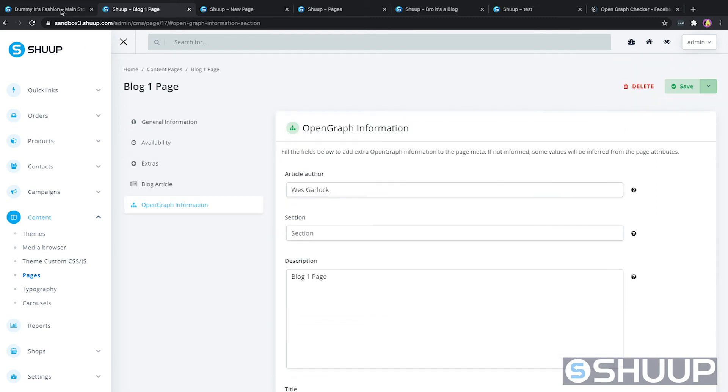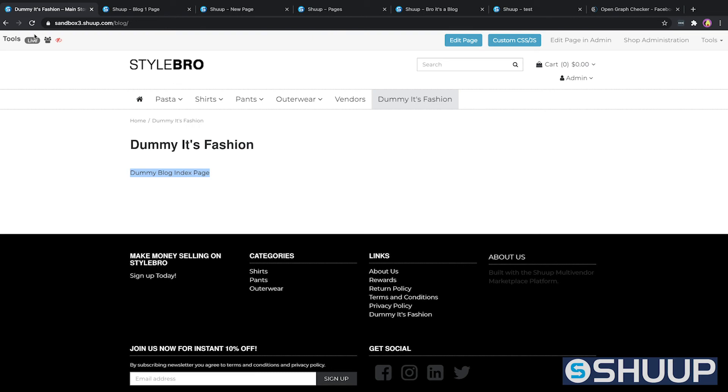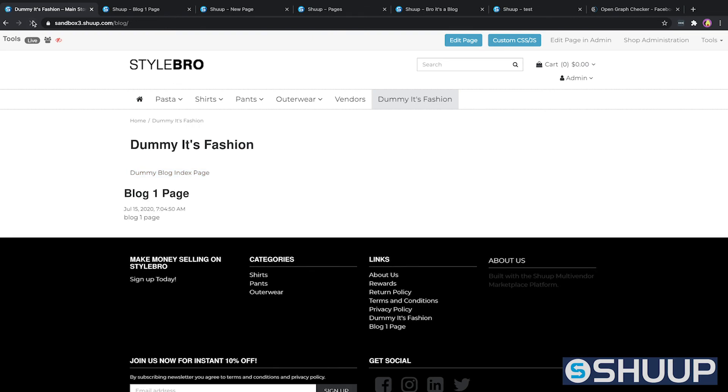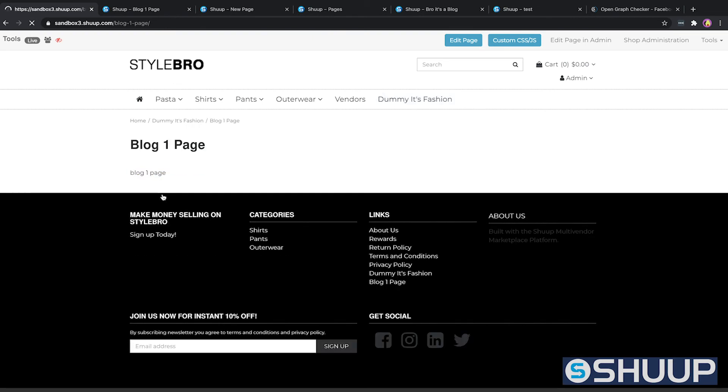Let's take a look at dummy it's fashion — and there we go. We've got our blog page living right there.